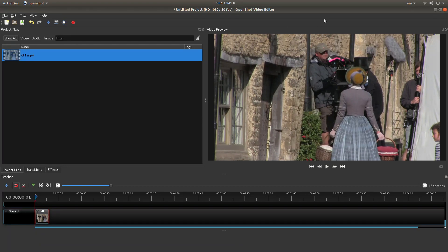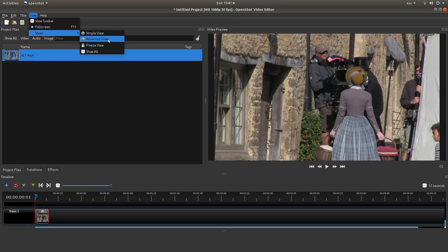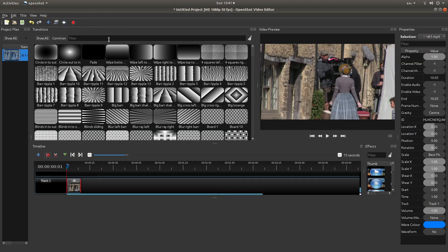Now the easiest way in OpenShot to work with effects actually is just come up to the very top of the screen, left click on view, and then next to views, left click advanced view if you're not already in advanced view.